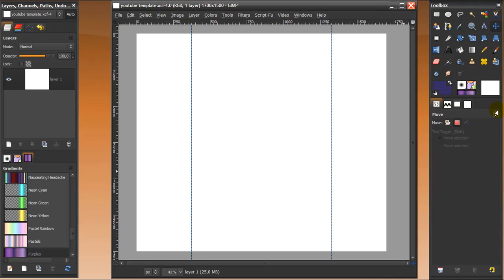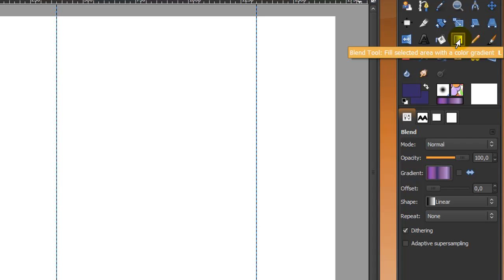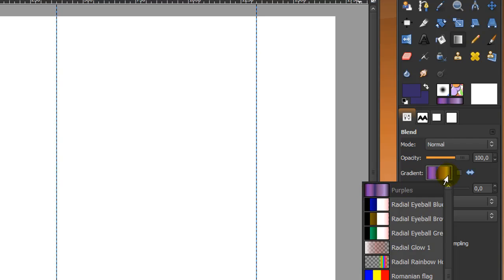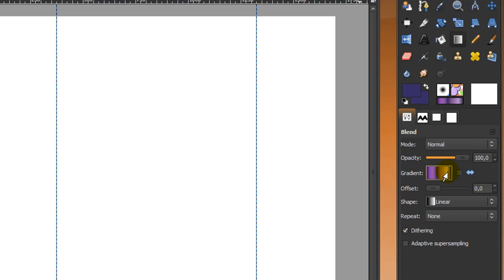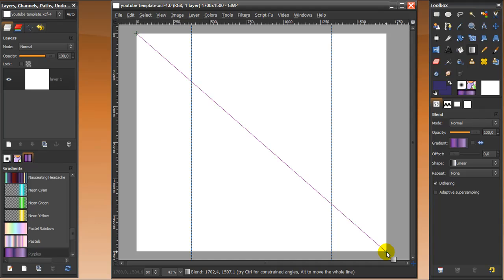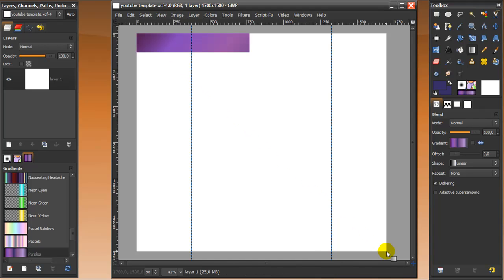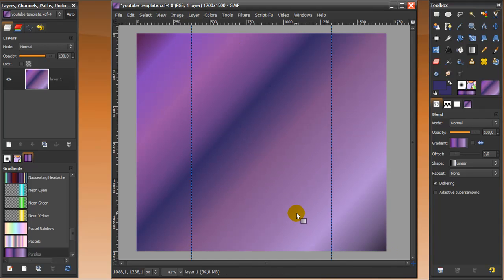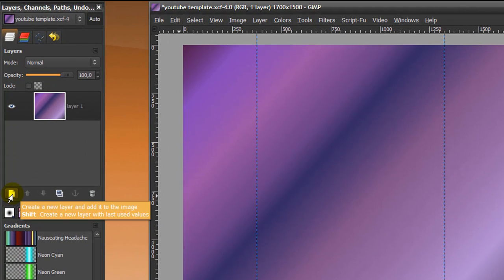I'm going to start by going to my blend tool and use a gradient called 'Purples' — you can search for it in here — and then set the shape to linear and repeat to none. Then just click and drag from the top left-hand corner to the bottom right-hand side, and the background will look like this. You can of course use any color or gradient you want for your background instead of the purples.